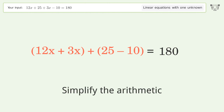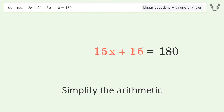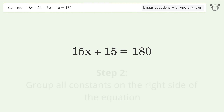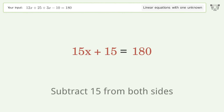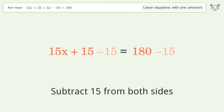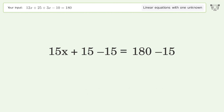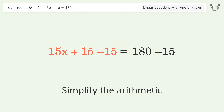Simplify the arithmetic. Then group all constants on the right side of the equation by subtracting 15 from both sides. Simplify the arithmetic again.